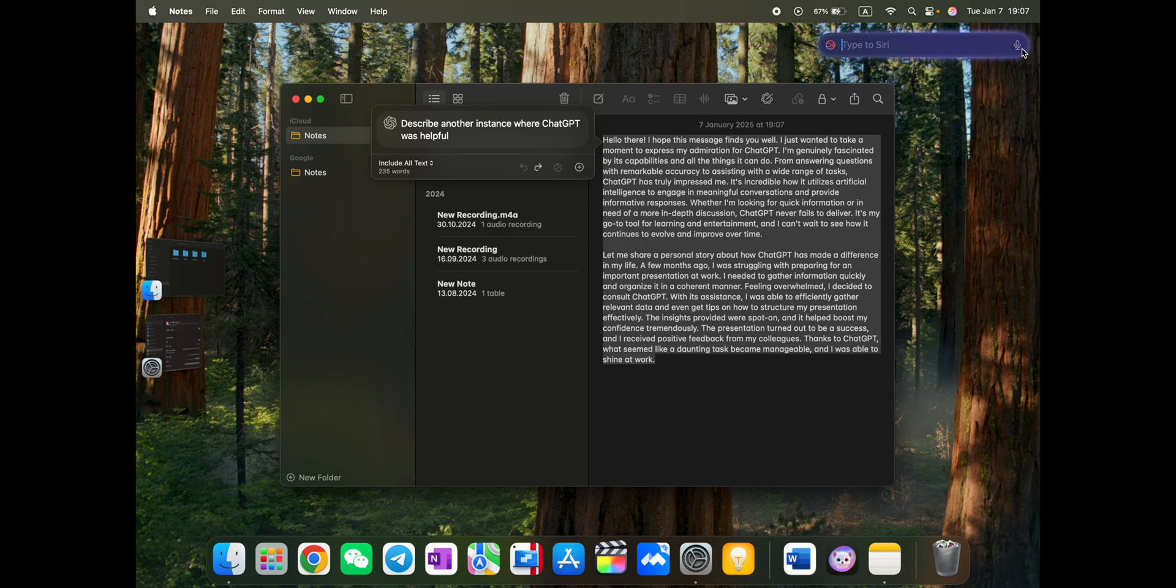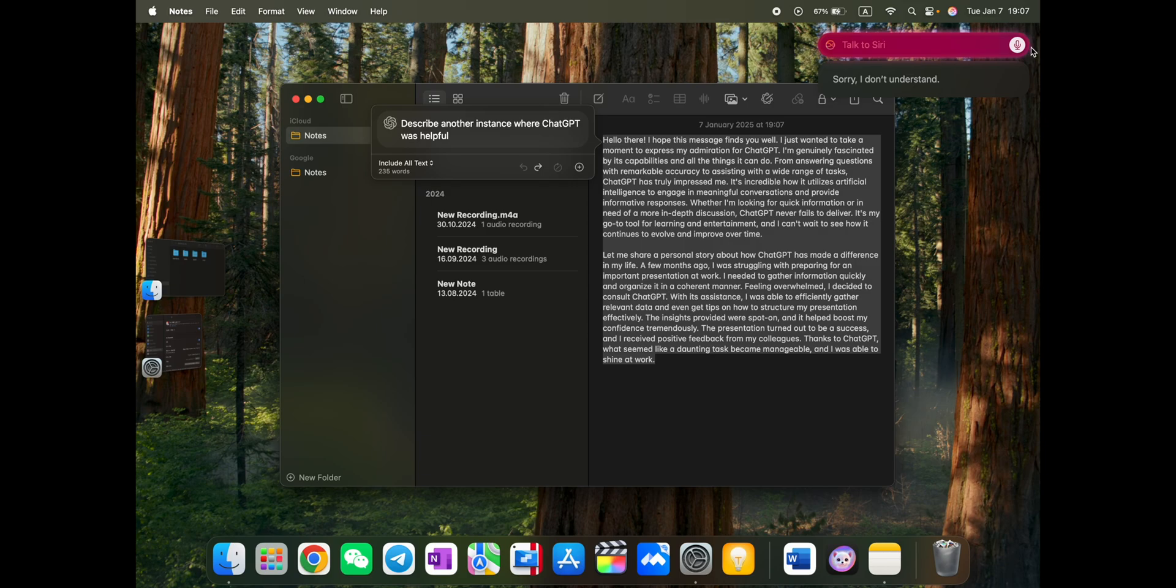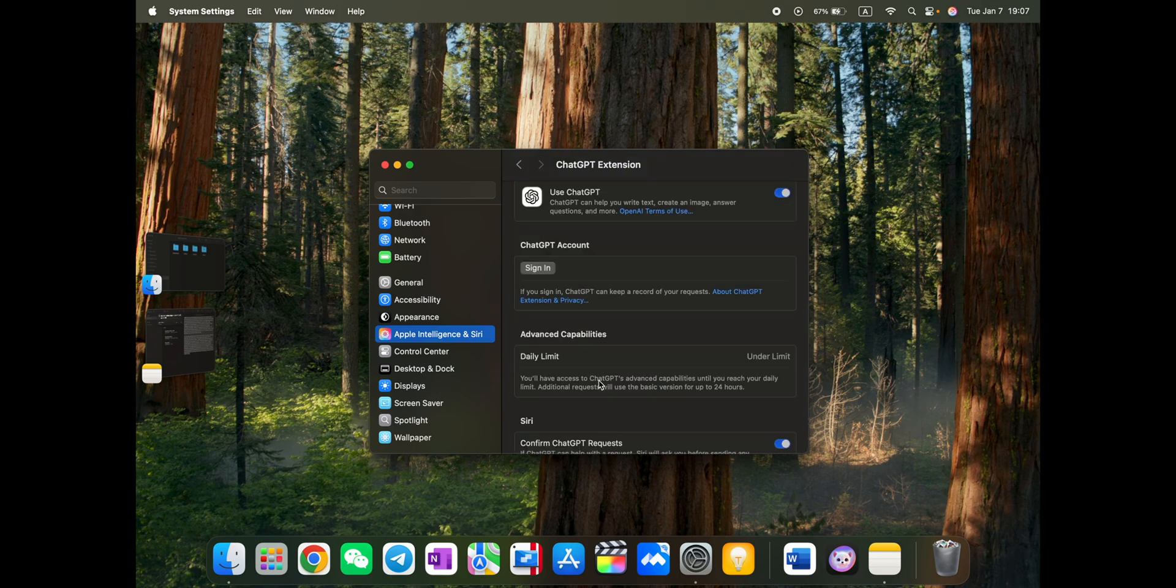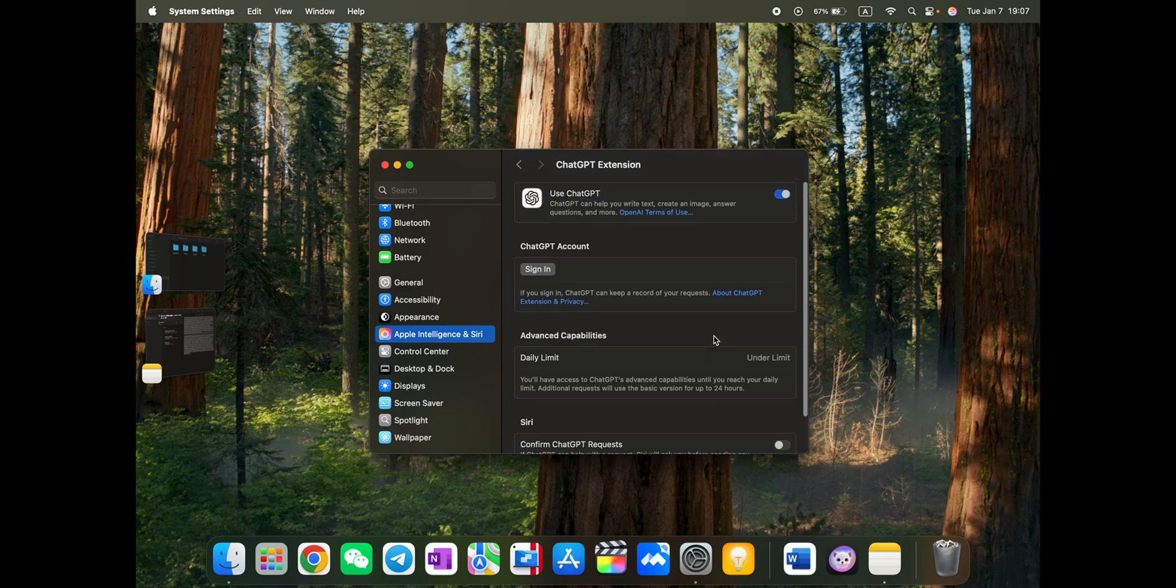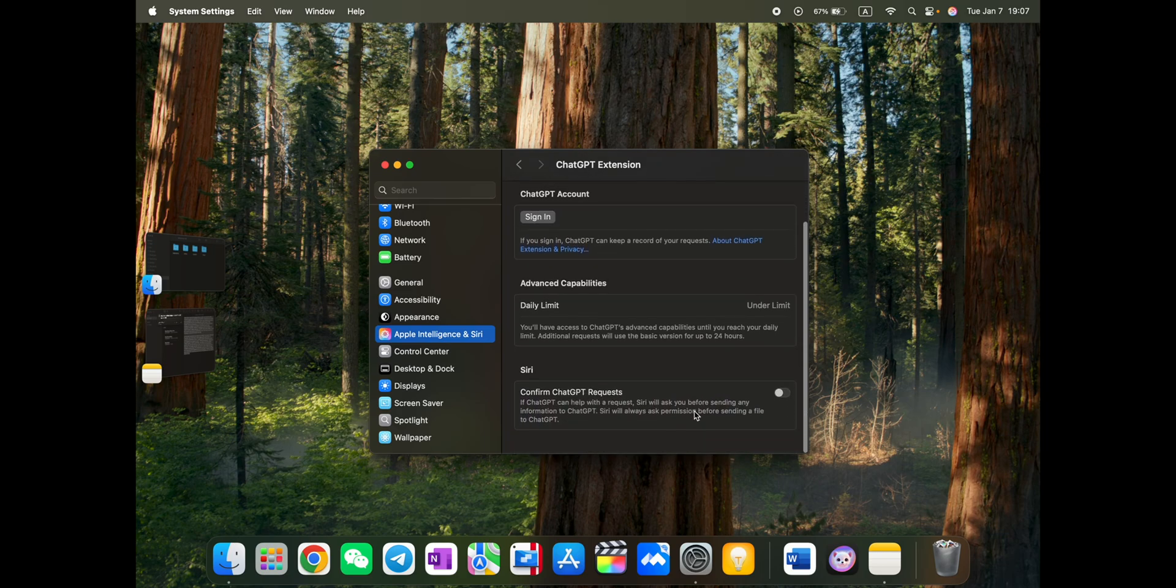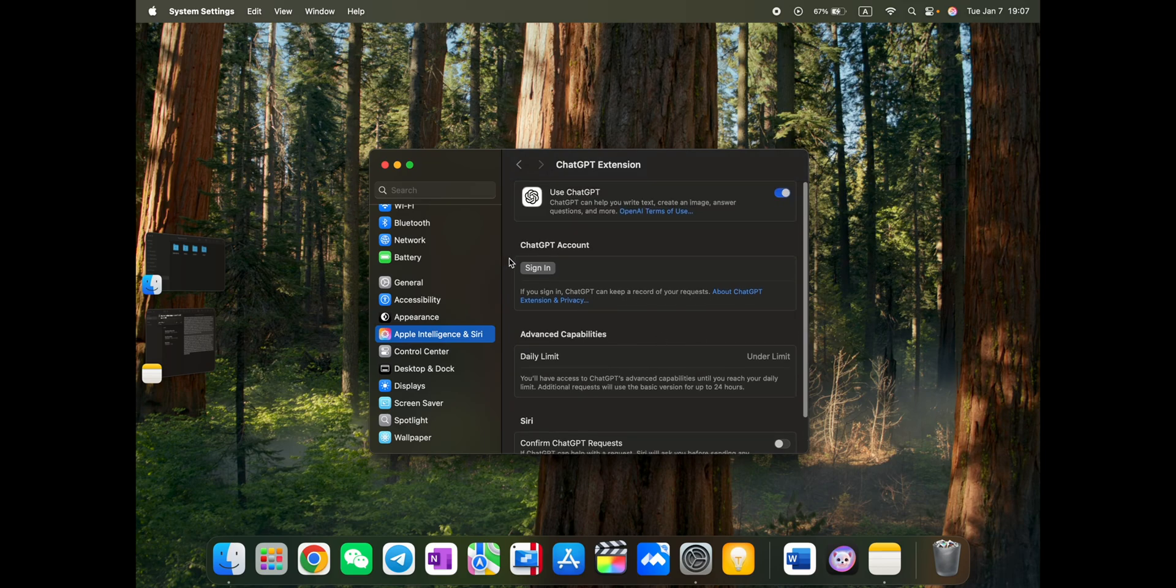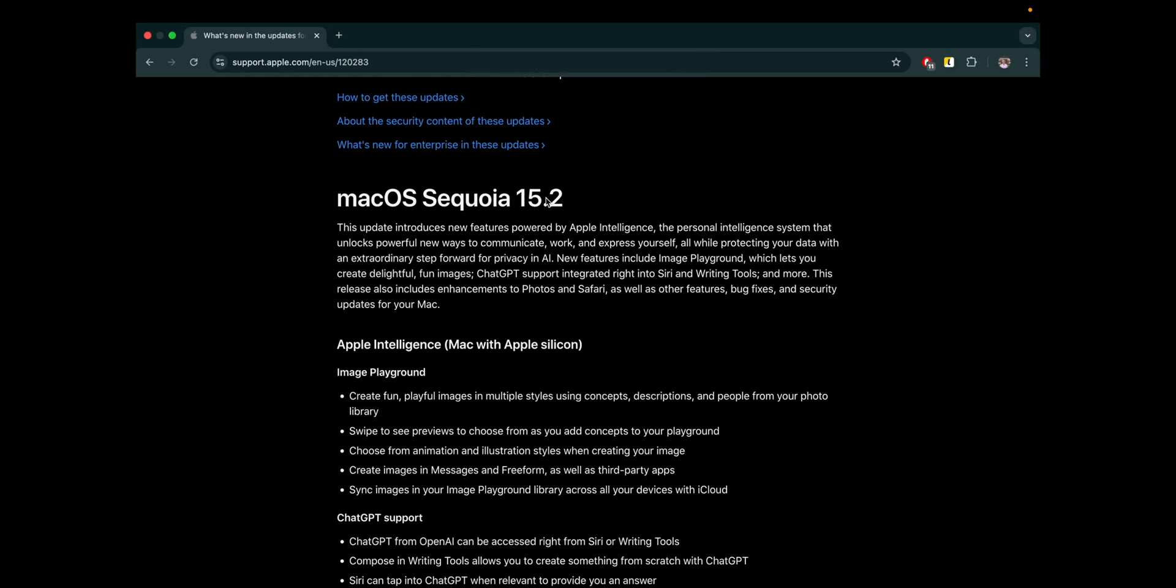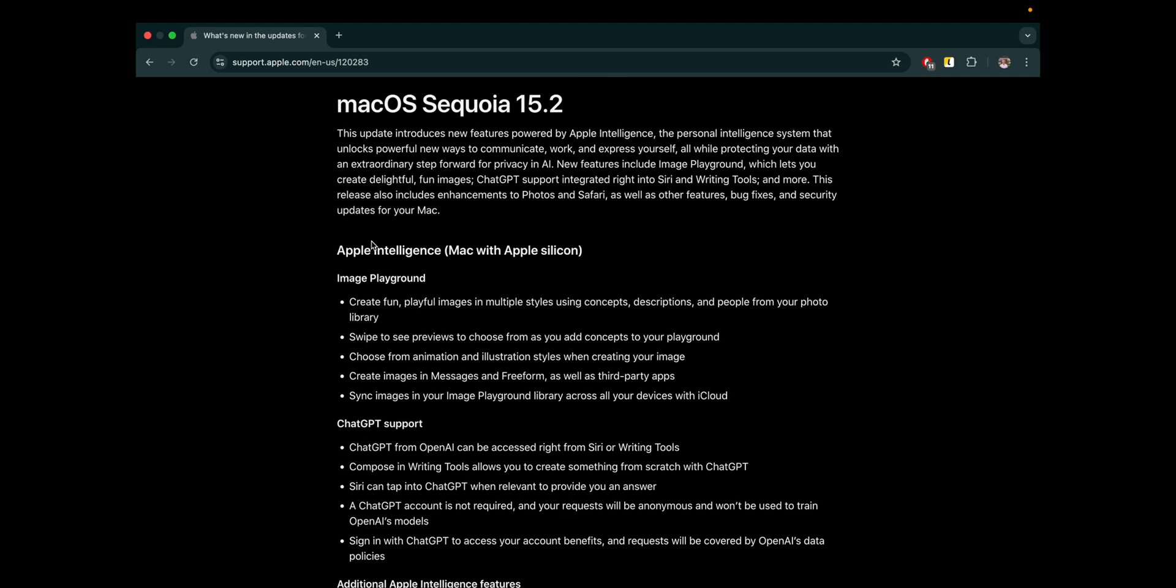So finally, Siri can work with ChatGPT. I like it. Yeah, all the time you need to confirm the usage. But I think this also can be set up in the settings, if you remember. Here, confirm ChatGPT request. So you can just disable it, and all the time it will do automatically without informing you. In case it's okay for you, you can disable it. All the others in macOS Sequoia 15.2. All the updates, including here.